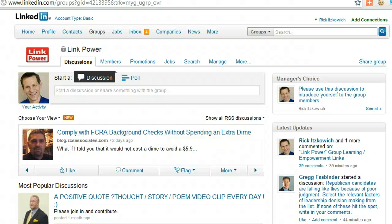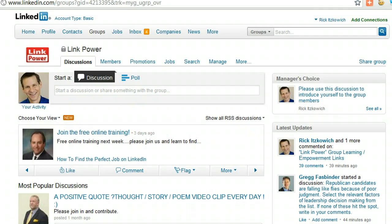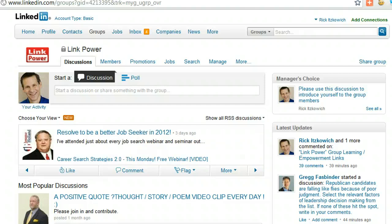Hi, I'm Rick Guy, The LinkedIn Guy, and in this video I will show you how to work the management side of groups, including questions like: can I change or transfer ownership? Or the flip side of this — I know the owner of the group, and I would like to see if they would transfer ownership to me.